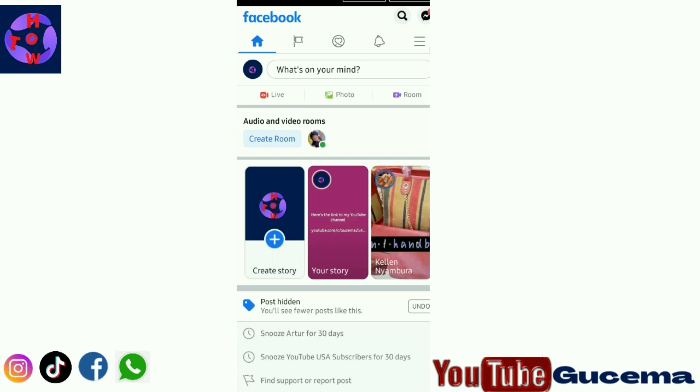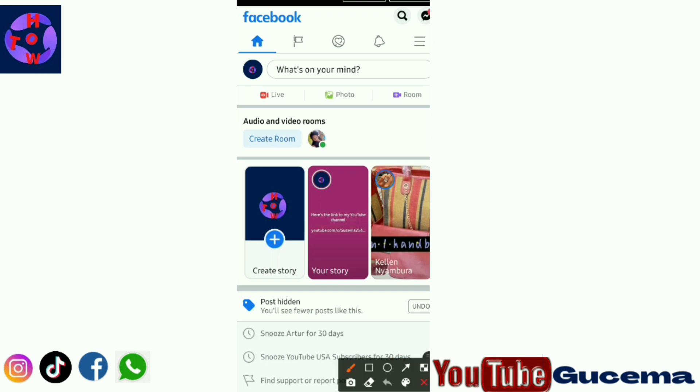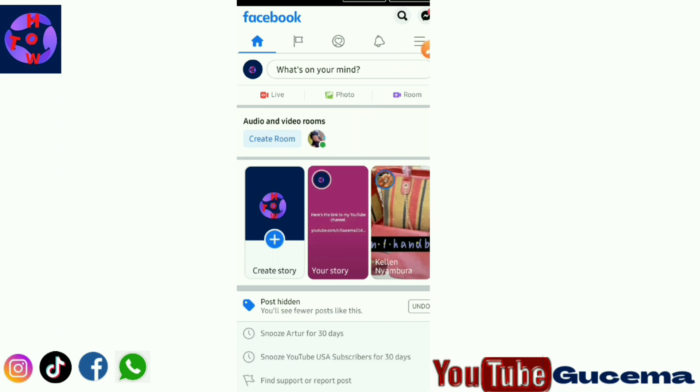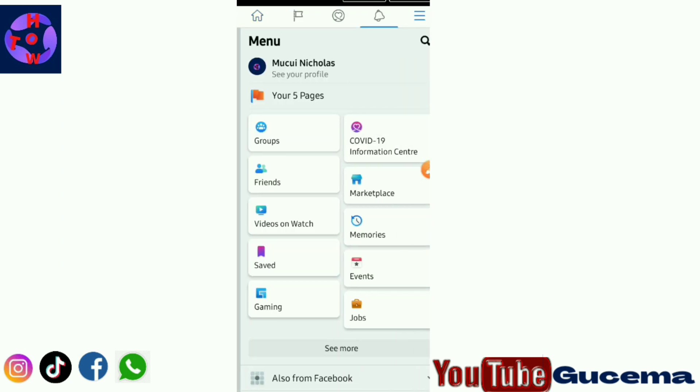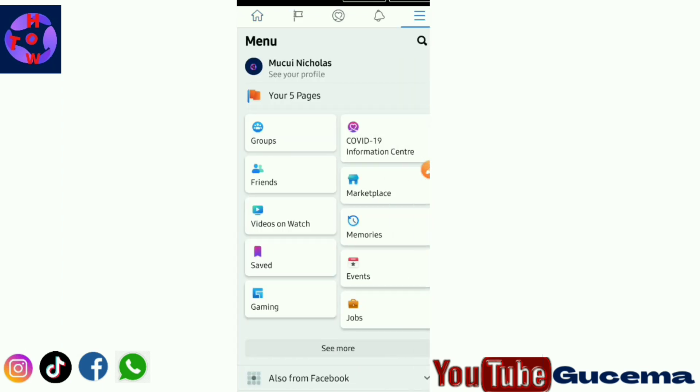When you meet yourself in a situation where the Facebook video watch icon is missing, just first confirm if the icon is turned off on the part of shortcuts. On your Facebook, tap on these small horizontal lines to go to Facebook settings. You just tap there.